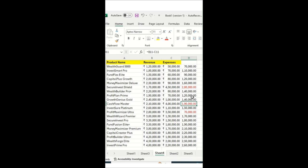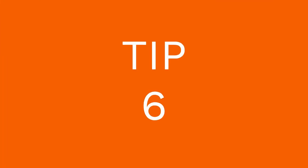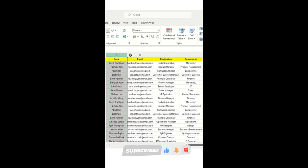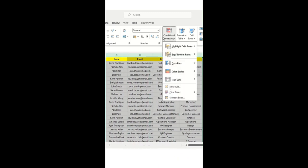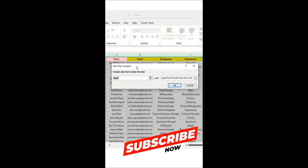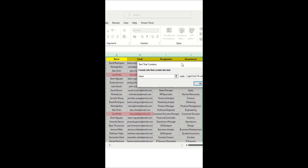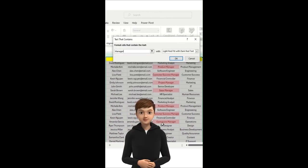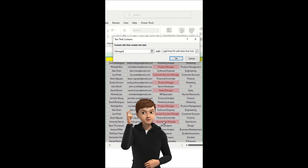In Excel, if you want to highlight specific text in a spreadsheet, select the table, go to Conditional Formatting, select Highlight Cell Rules, then click 'Text That Contains'. In the pop-up, type the text you want — for example 'Patil' — and all matching names get highlighted. You can also type 'Manager' to highlight all managers. This is a quick way to visually filter data.